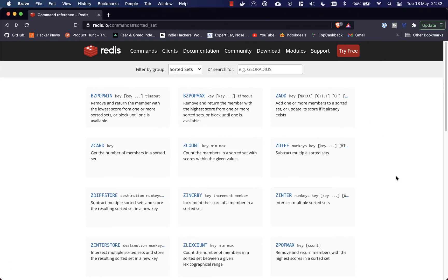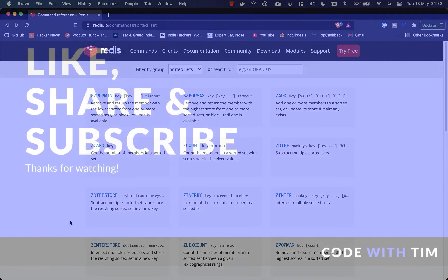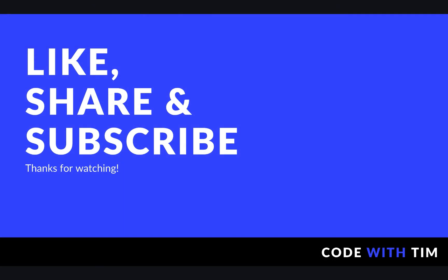That's all I'm going to show you on sorted set commands. I highly recommend checking out the documentation because there are a lot more commands available. Since sorted sets and sets are so similar, there are shared functions like ZDIFF, ZDIFF STORE, ZINTERSECT, and ZINTERSECT STORE. Thanks for watching — don't forget to like, share, and subscribe, it really helps out the channel.